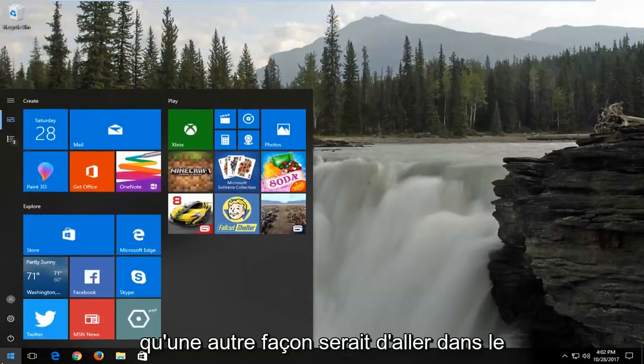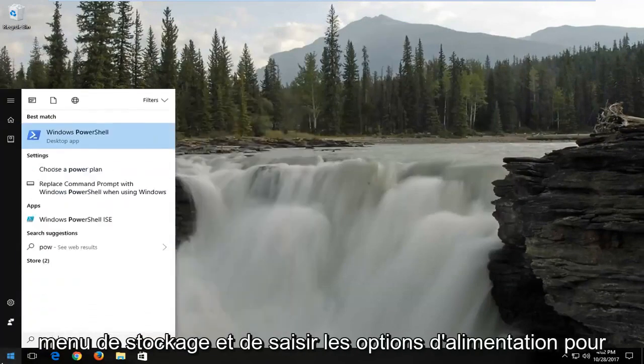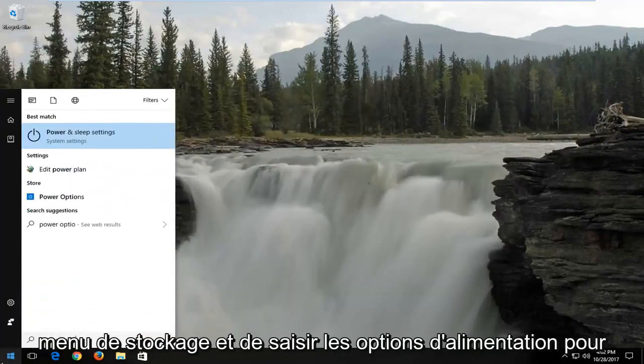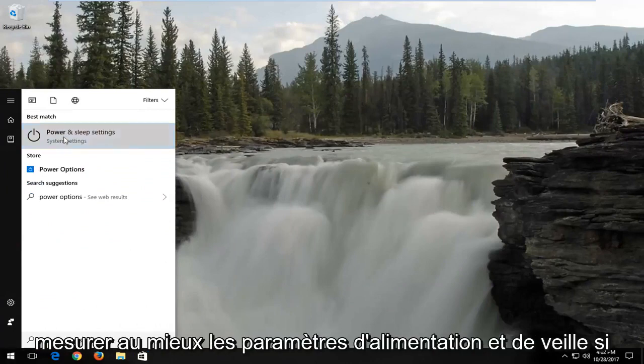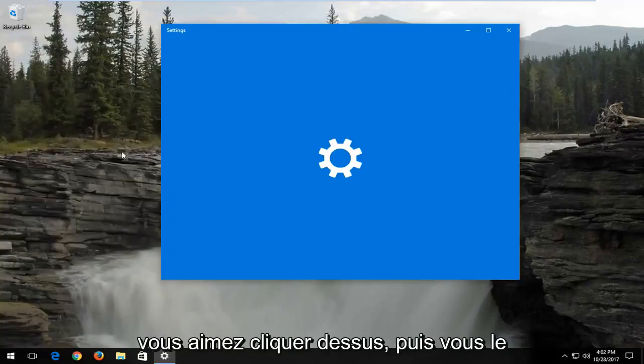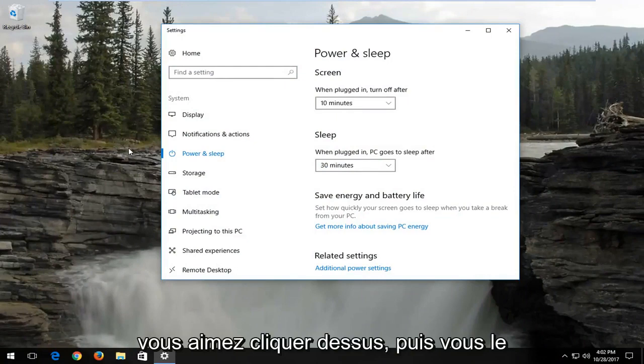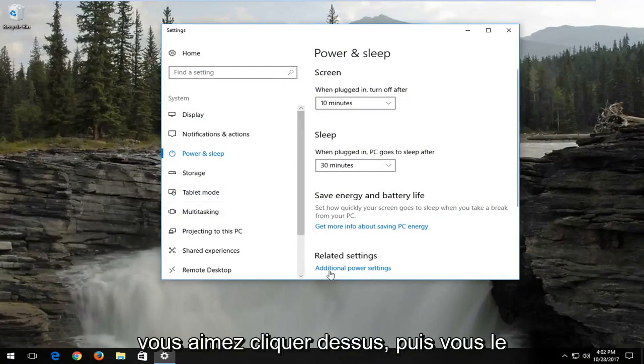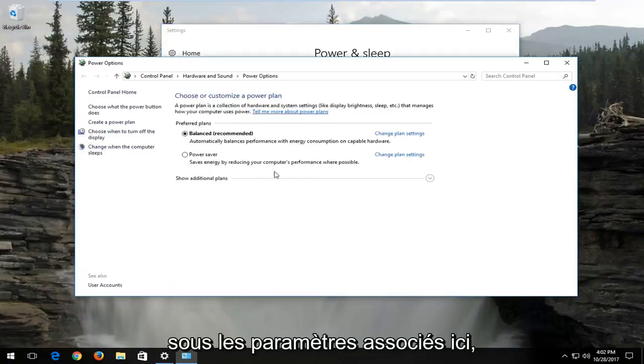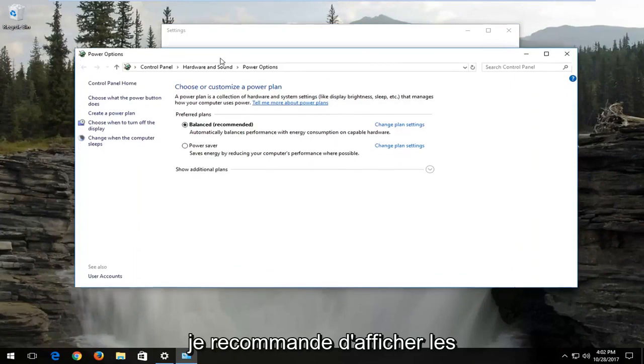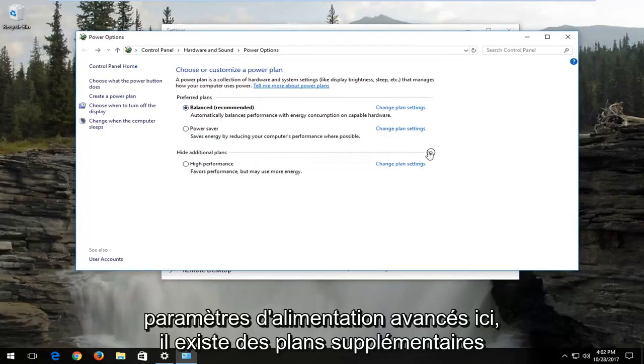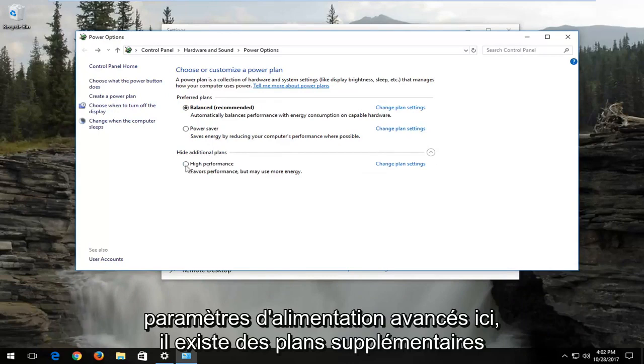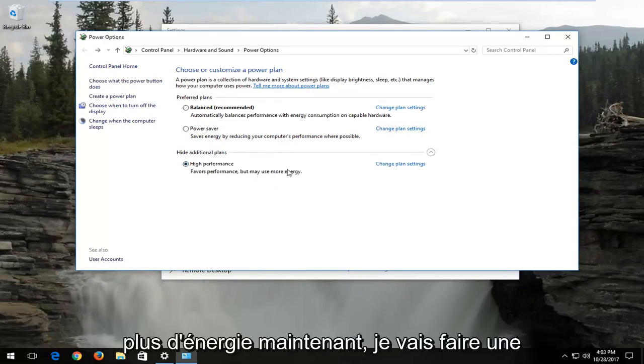Another way would be to go to the start menu and type in power options. Best match should say power and sleep settings. If you left click on that, and then you left click on additional power settings underneath related settings down here, I recommend showing additional plans and select high performance, which will favor performance but may use more energy.